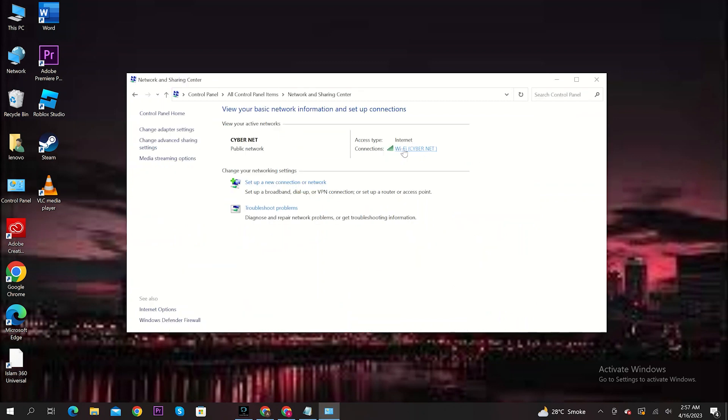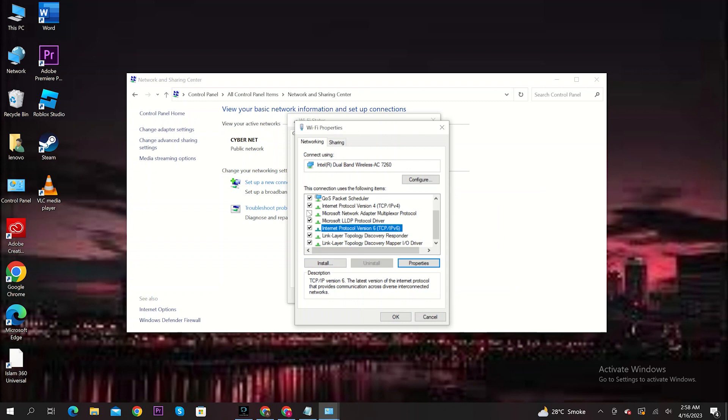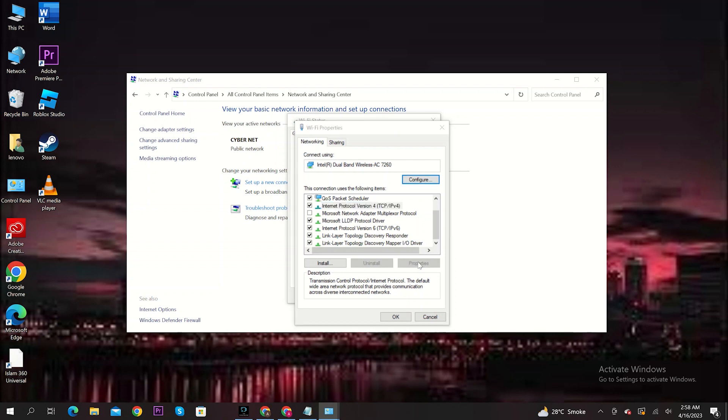Then, click on your Wi-Fi name. Now, go to Properties. Once you're here, click on Internet Protocol Version 4. Then, click on Properties.